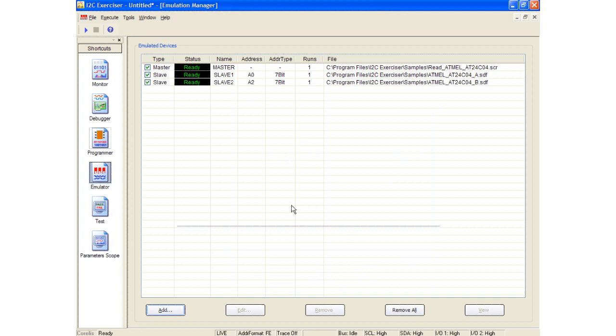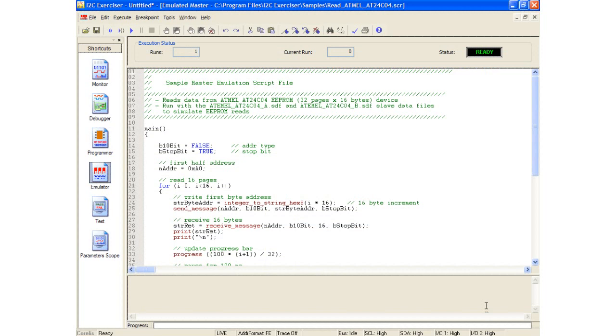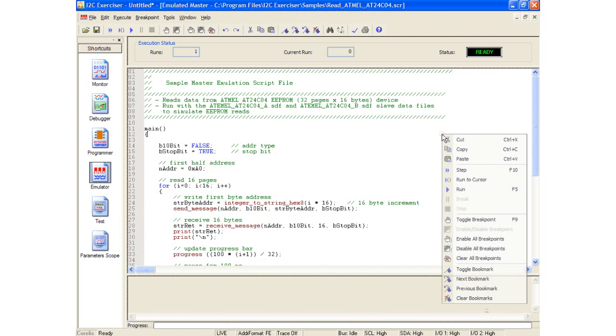The CAS-1000 is now ready to simulate both master and slave devices. By highlighting the master device and clicking the View button, the I2C Exerciser software will jump to an emulated master window. This window provides a debugger interface with the ability to edit a script, run a script, step through a script, set breakpoints and bookmarks, and even check script syntax for errors.